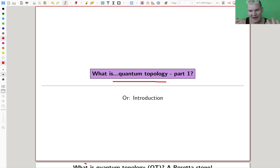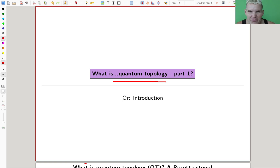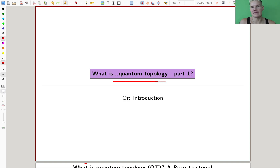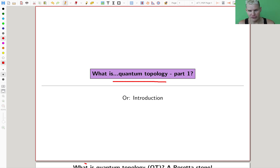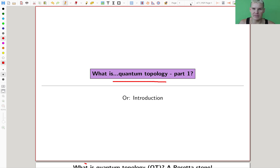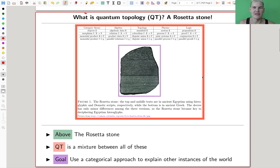There will be a website and all that fun jazz. Whenever you find something you'd like to see in the lecture notes or PDF, just let me know — I'm happy to adjust as we go. It should be more interactive nowadays. Self-promotion over — let's jump into what is quantum topology. I will abbreviate it as QT because it's just too long and doesn't fit on a slide.